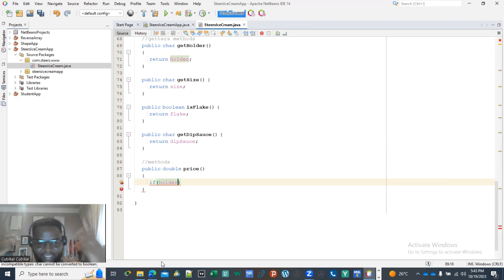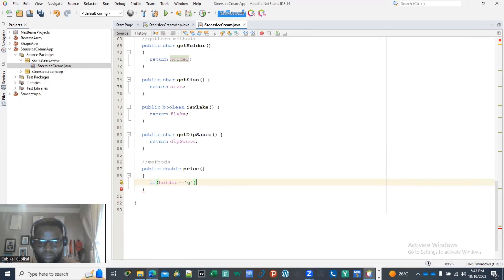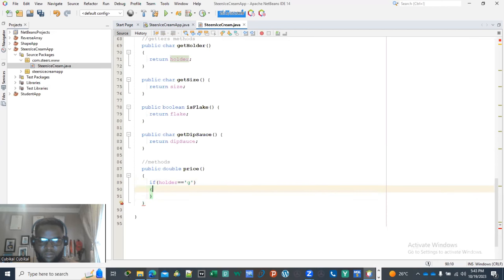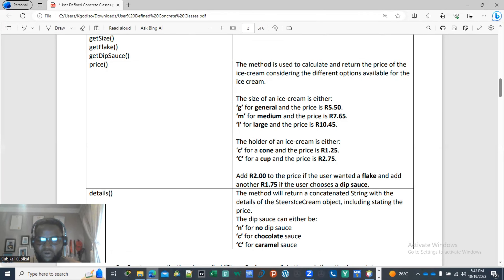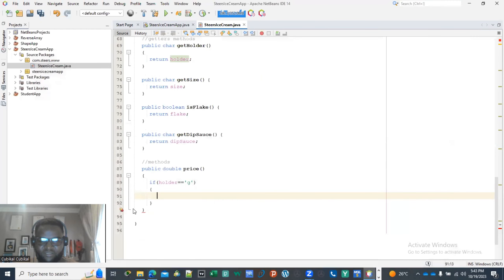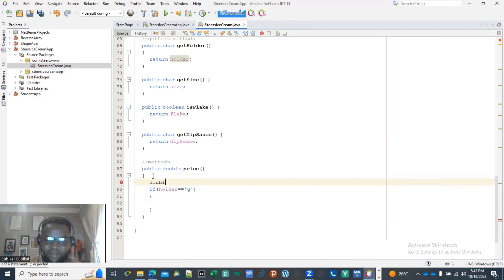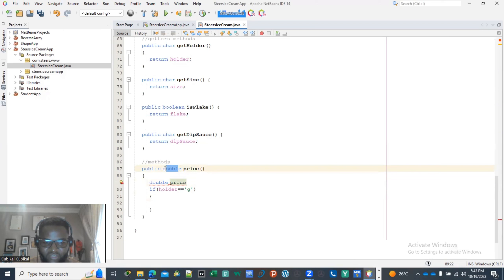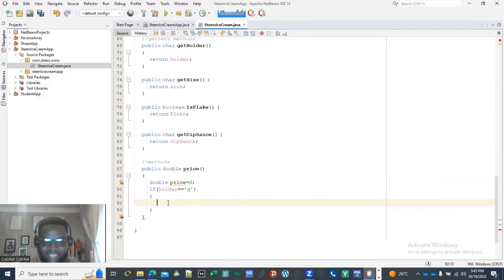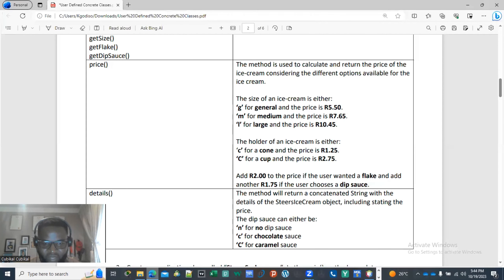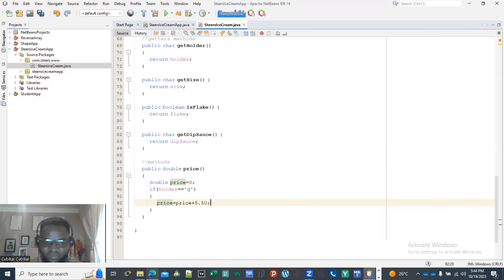You will need an if-statement inside the price method. We check if the size equals G, M, or L. First we declare a variable: double price = 0.0. Then: if the size equals G, price = price + 550. We need an else if for the next options as well.